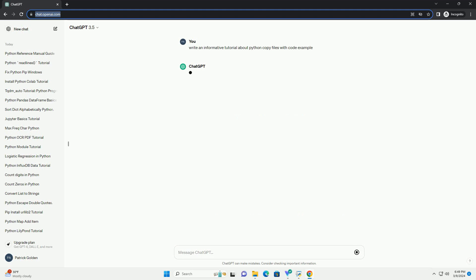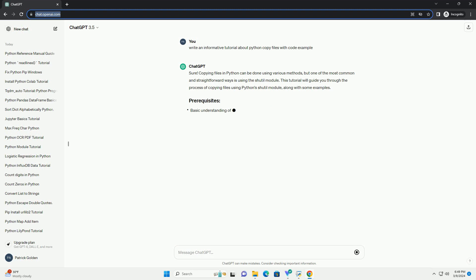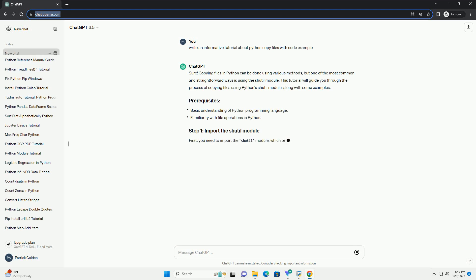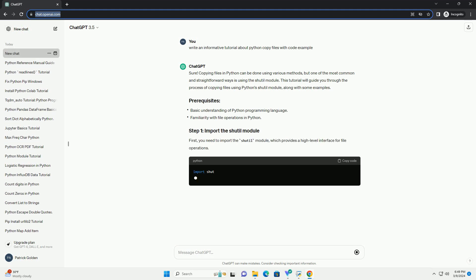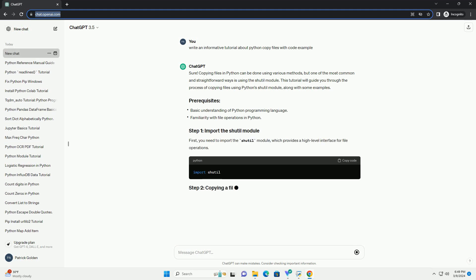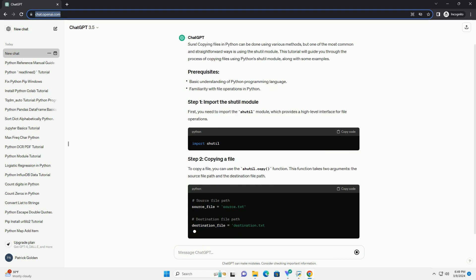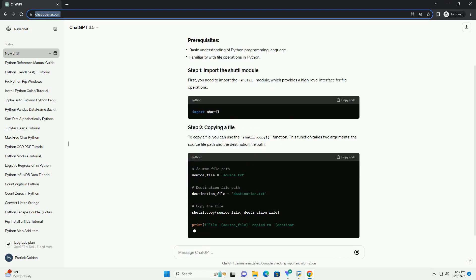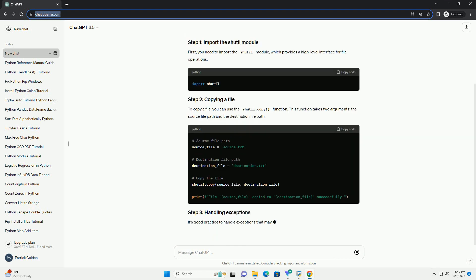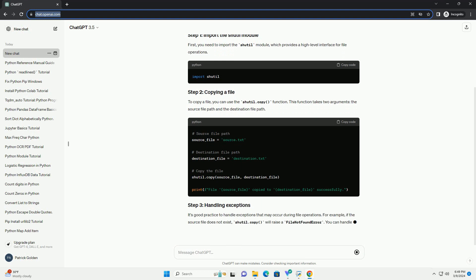This tutorial will guide you through the process of copying files using Python's shutil module, along with some examples. First, you need to import the shutil module, which provides a high-level interface for file operations.